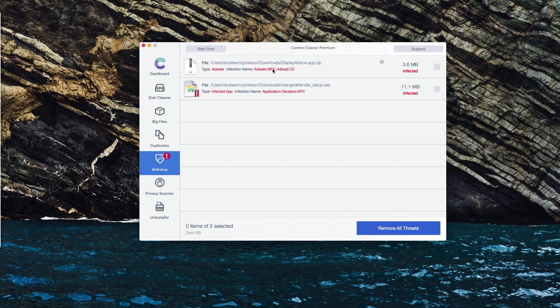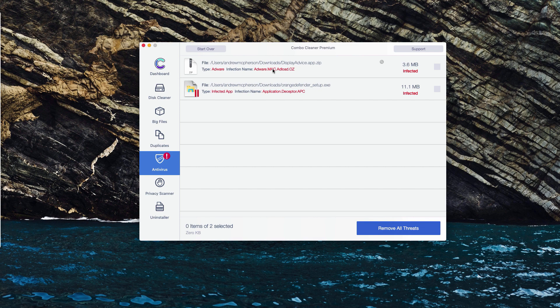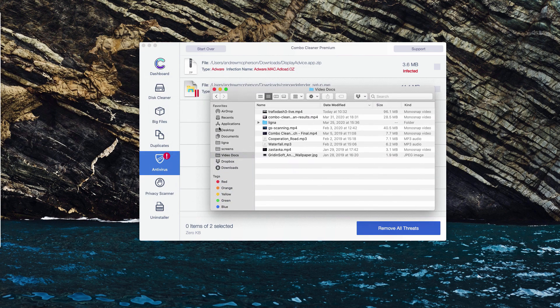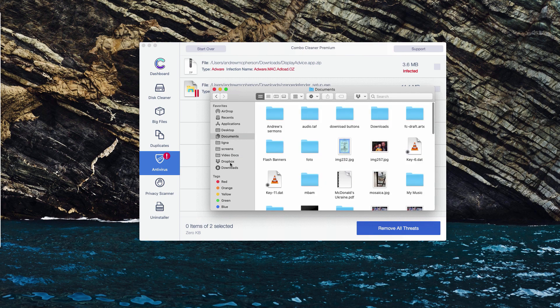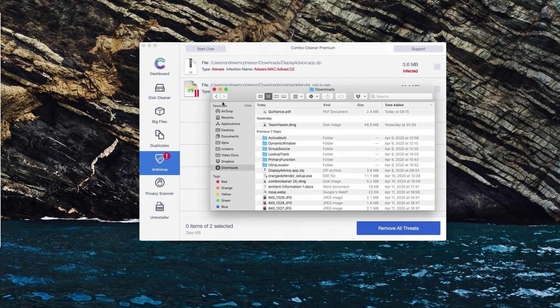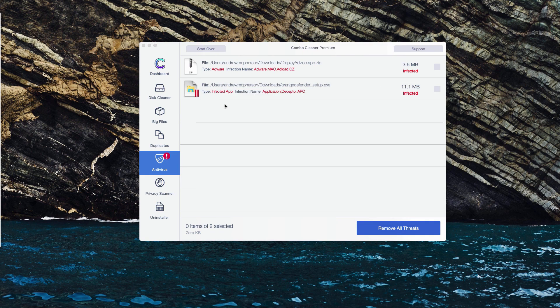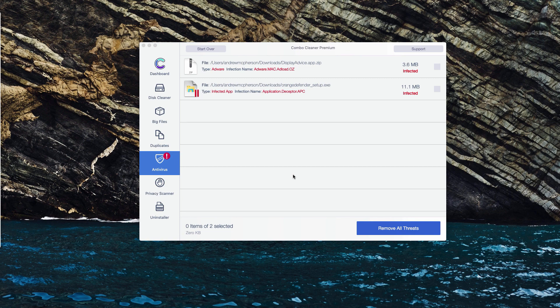This report will state the specific threat and its location, so you may find the location of each threat through your finder and you may remove it manually or you may do it automatically but with the premium version of ComboCleaner Antivirus program.